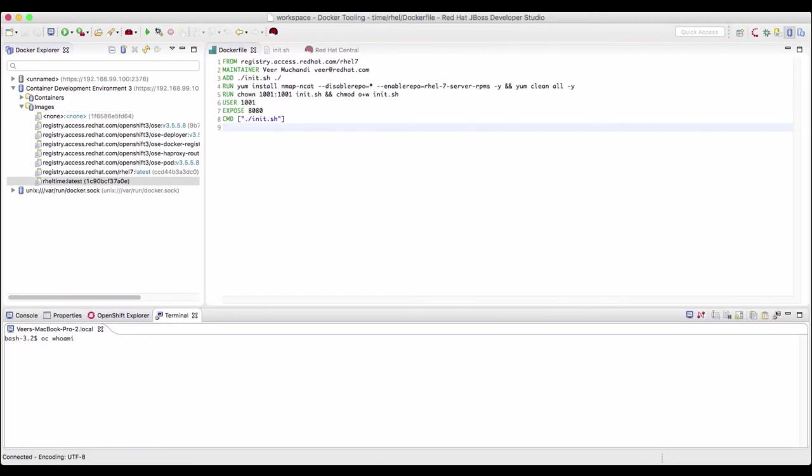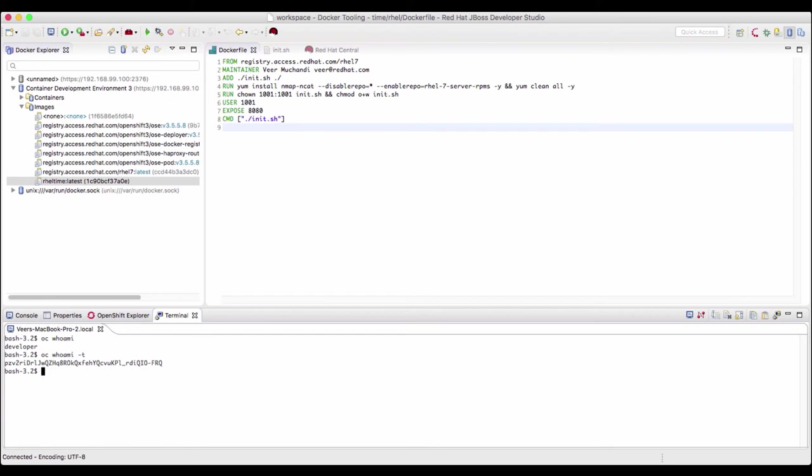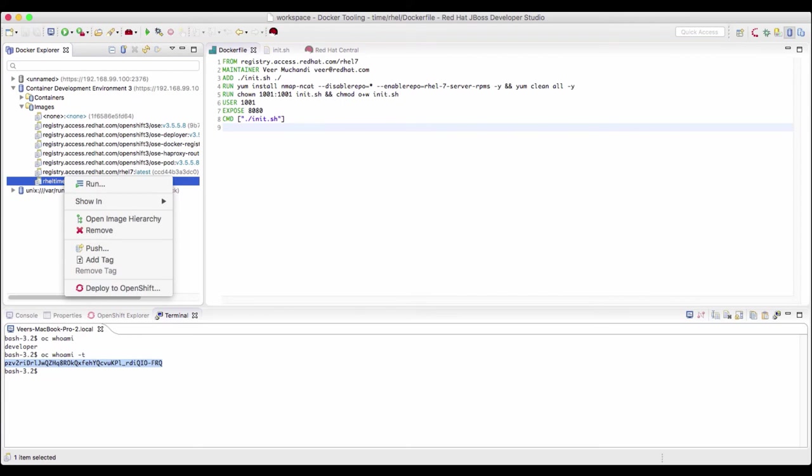OC who am I would provide me the user ID that I'm logged in with. I'm logged in as a developer. OC who am I minus T will give me a token with which this user ID is logged in as. So this is the client token that is generated by OpenShift and exchanged with my client. I'll copy this client token. We'll use this to connect to the registry. Now we'll find the container image that we just updated and we'll try to push this container image into the registry.